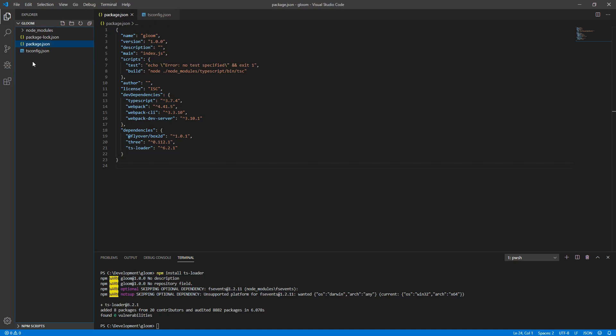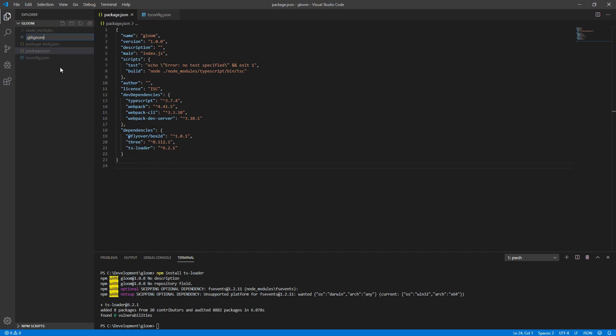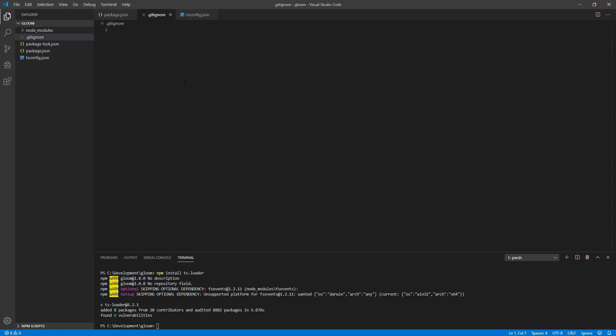In the Explorer, we'll want to create a new file and we'll call this gitignore. This is so that if you wind up checking this code into a repository of your own, certain unneeded things won't get checked in along with it, such as the entirety of our NodeModules folder or the dist folder, which contains our build output. To do this, we add one entry on each line. First is NodeModules with a trailing slash and the second is dist with a trailing slash. Save the file and close it. We're done for now with that.